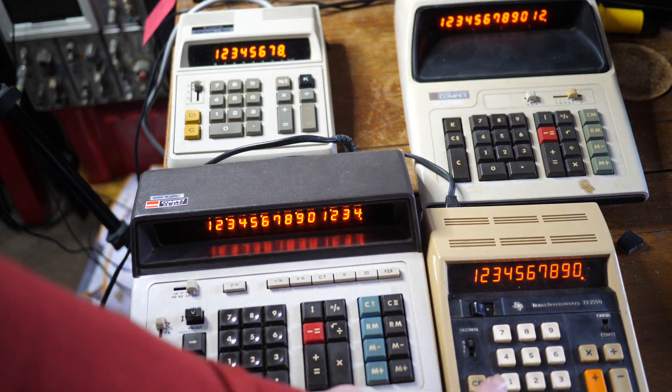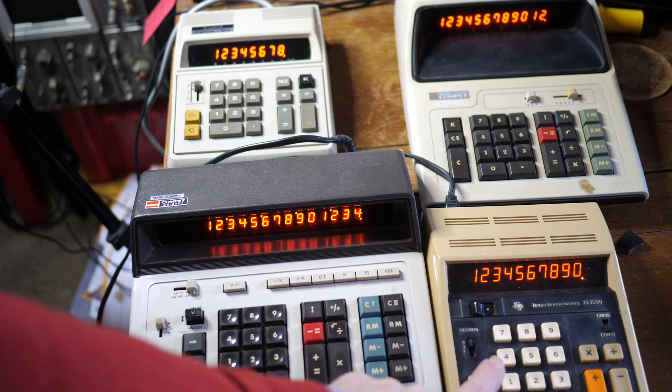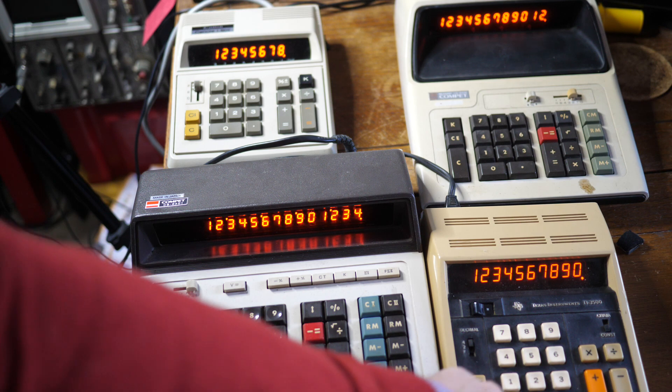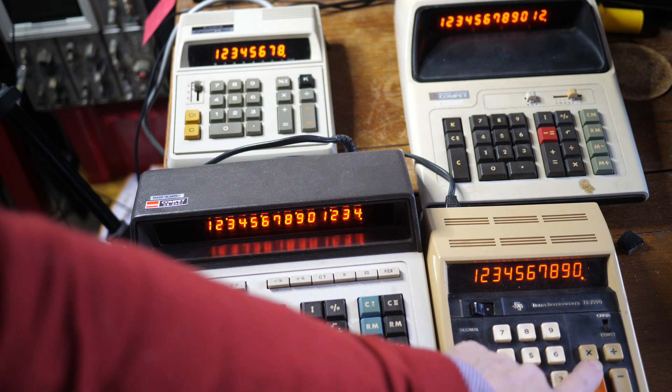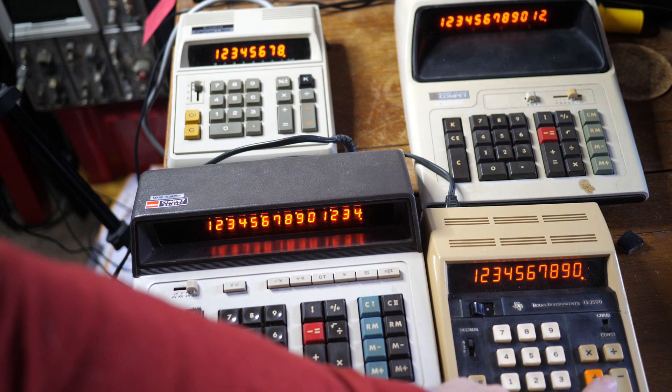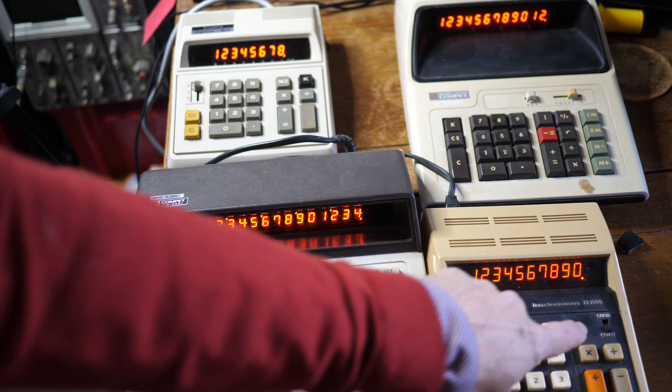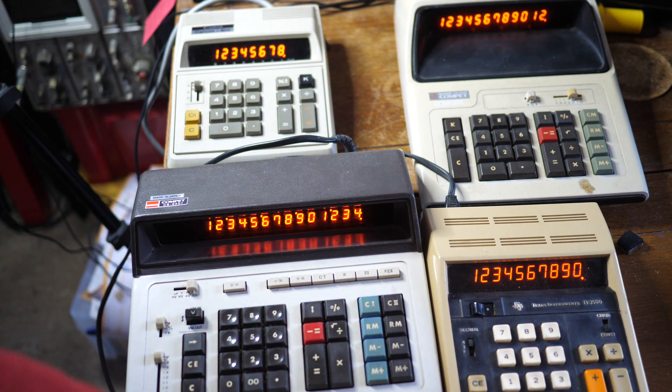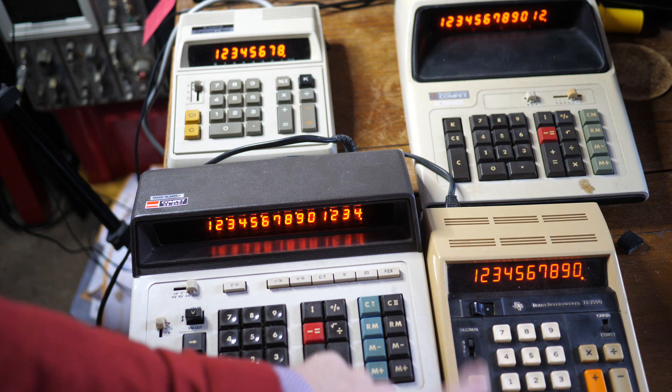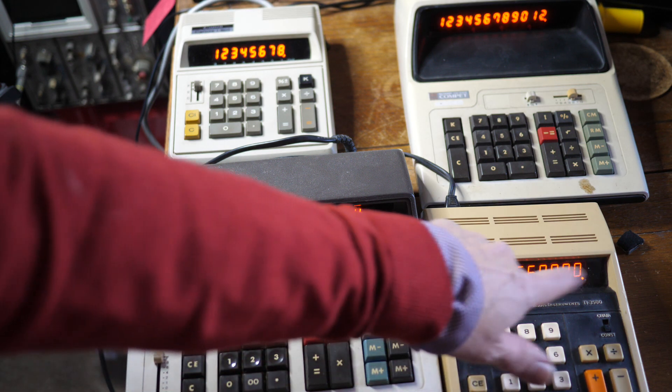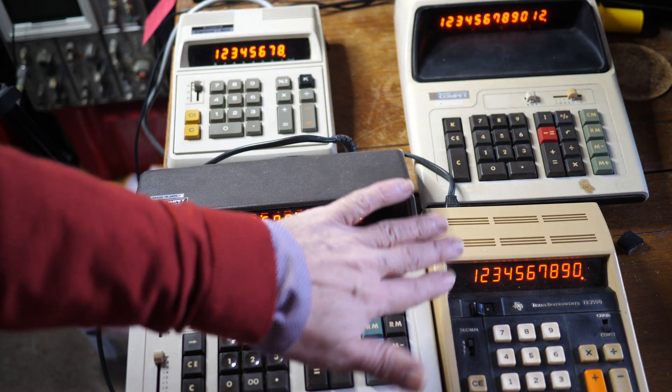Down here we've got the Texas Instruments TI-3500. Again, plus equals for an adding machine style calculator keyboard. A switch here for constant. No memory. 10 digits. Lovely Panaplex display.